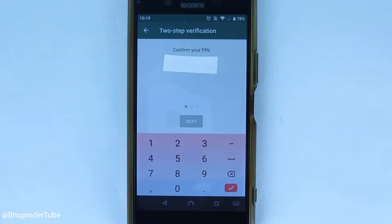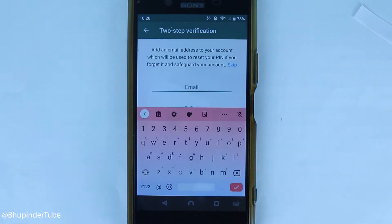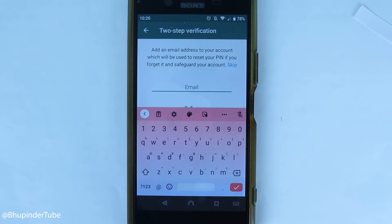To do that, just touch Enable. It will ask you to enter a six-digit PIN, and it will ask you to enter it twice. As soon as you enter the last digit it will go to the next page.